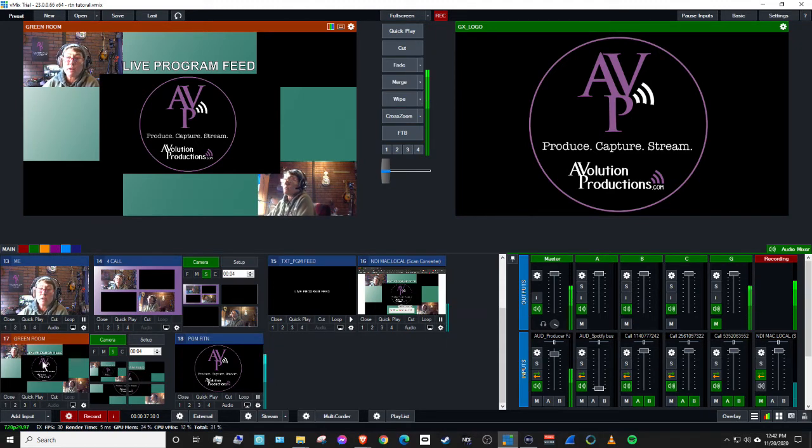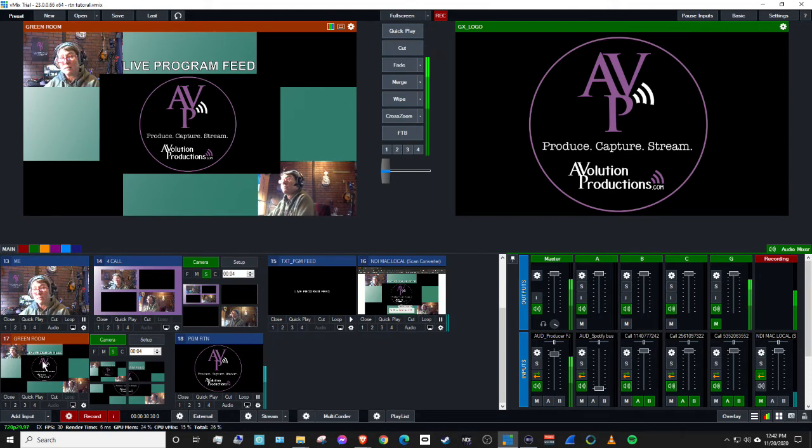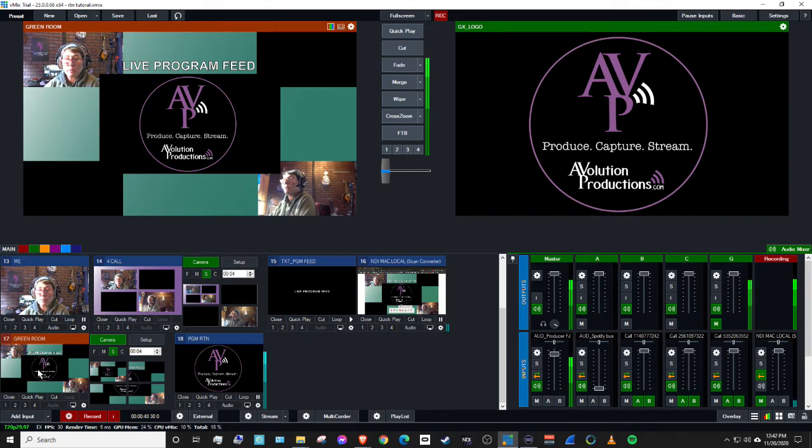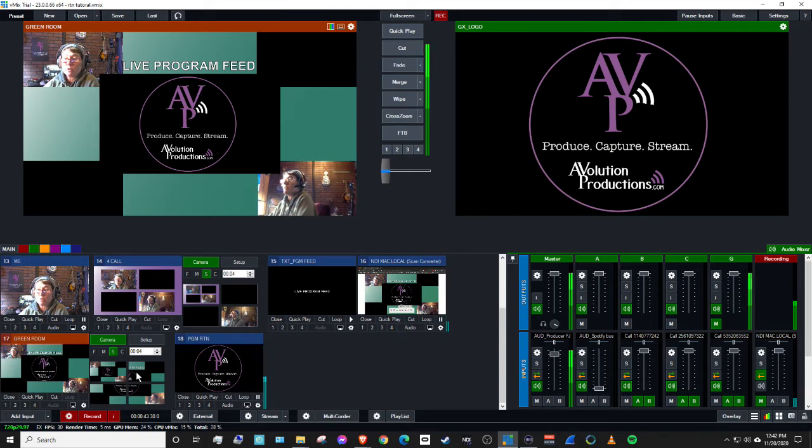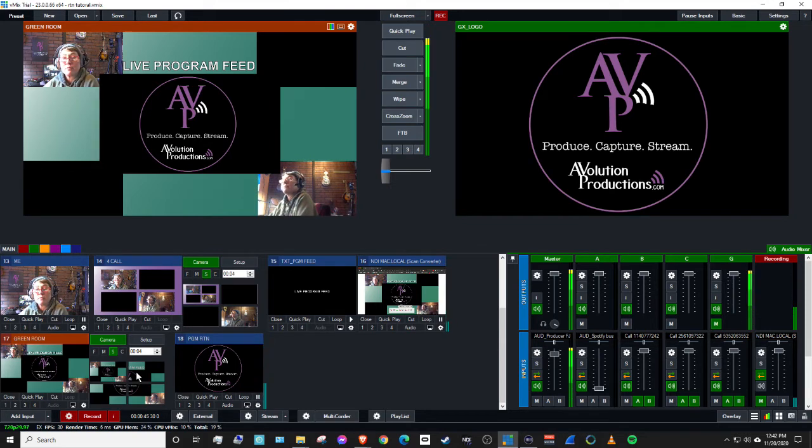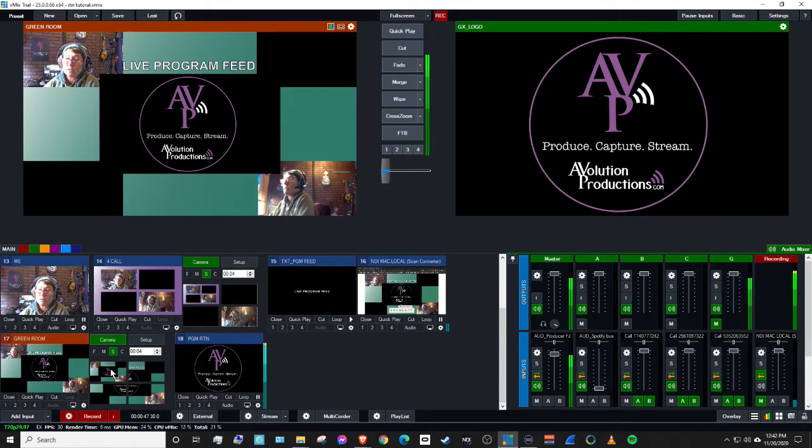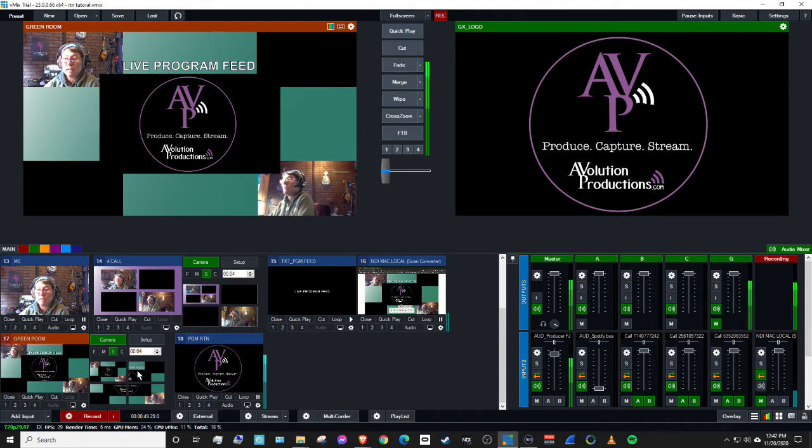So over here, we've already built, as in the previous video, we've already built this green room using one of the virtual sets from Vimex. So if we come here, we click on this, that's what we're seeing.